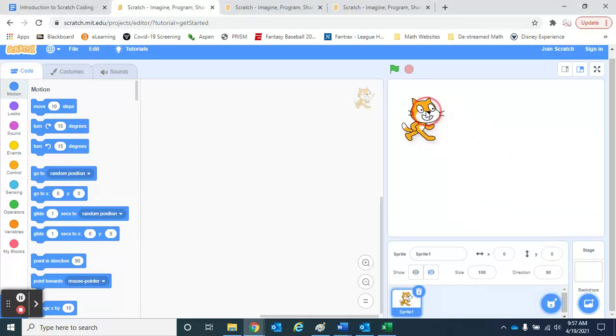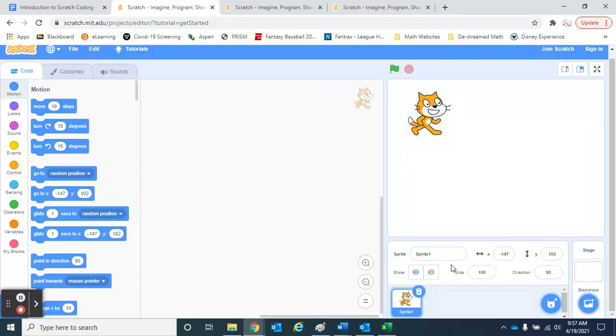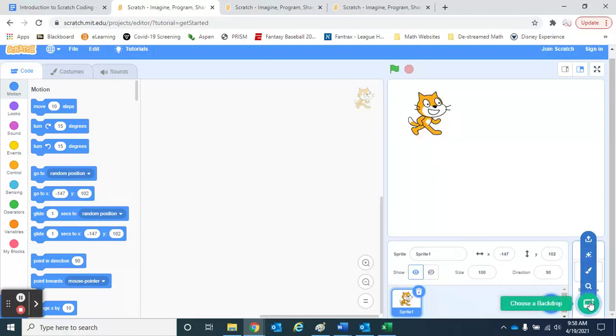I can move him around and put him in different spots. You'll notice that the location here with an x and y coordinate changes depending on where we put the sprite. I can make him disappear if I want to or turn him back on. We can even put different backgrounds on if we want to.